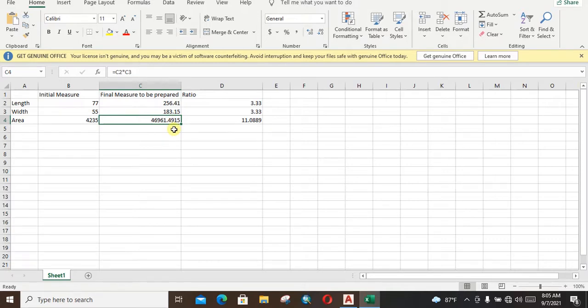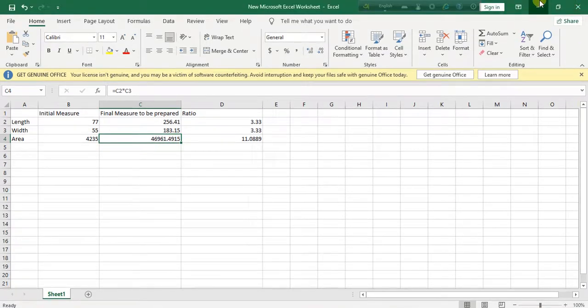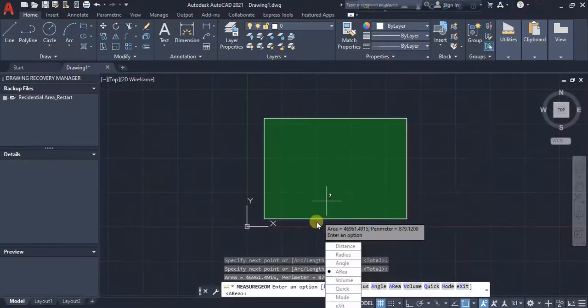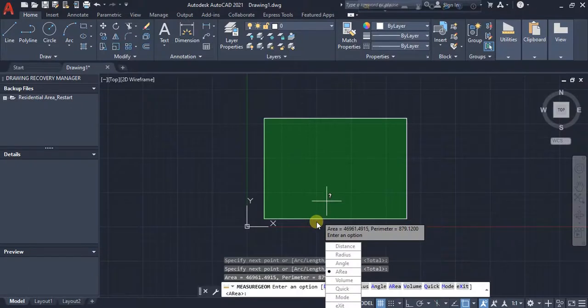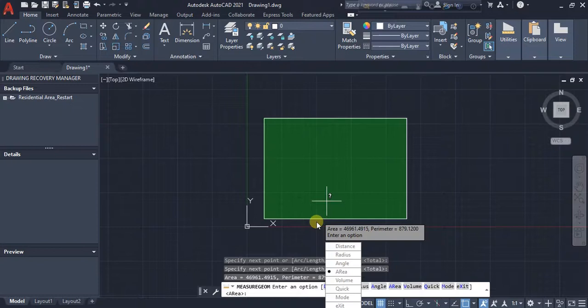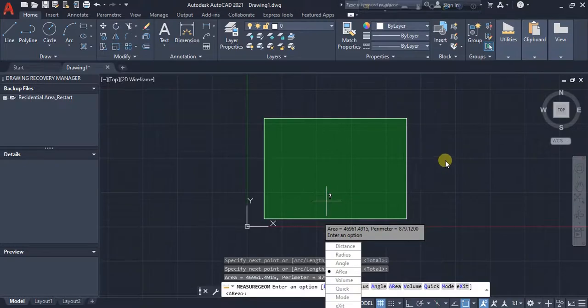So in this way we can enlarge any object in AutoCAD using the scale factor. Thank you, Allah bless.